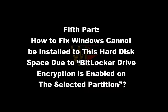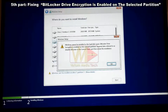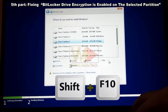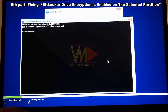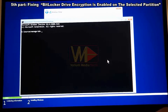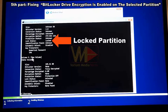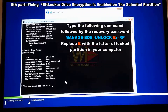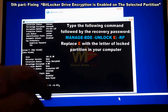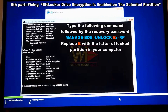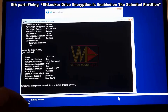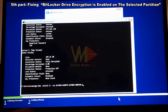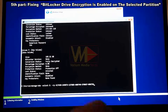Fifth part: how to fix 'Windows cannot be installed — BitLocker drive encryption is enabled on the selected partition.' If you have the recovery password, press Shift+F10 to open command prompt. Type 'manage-bde -status' to show which partition is BitLocked. Then type 'manage-bde -unlock E: -rp' followed by the recovery password to unlock the Windows partition, replacing E with the letter of the locked partition.